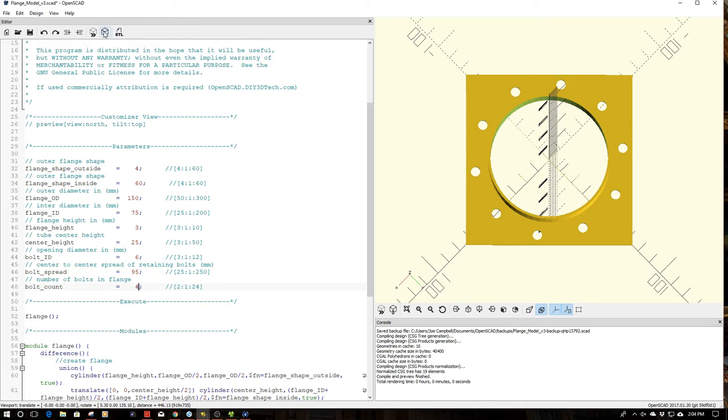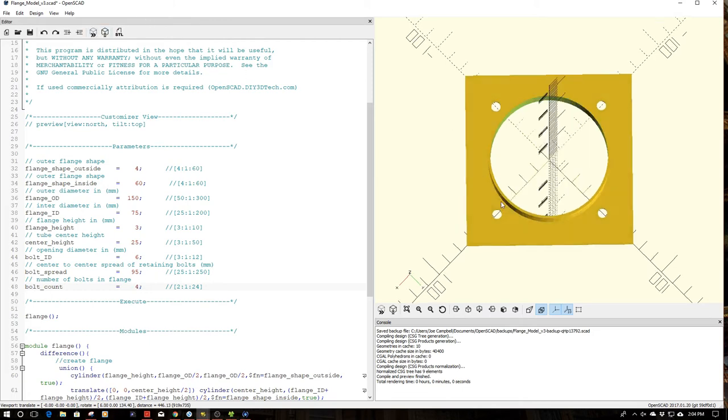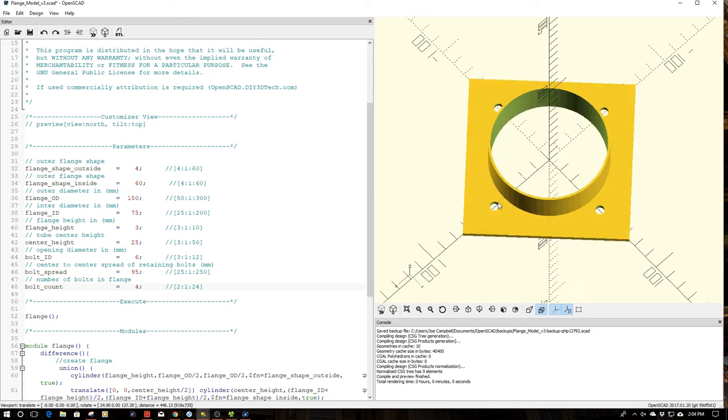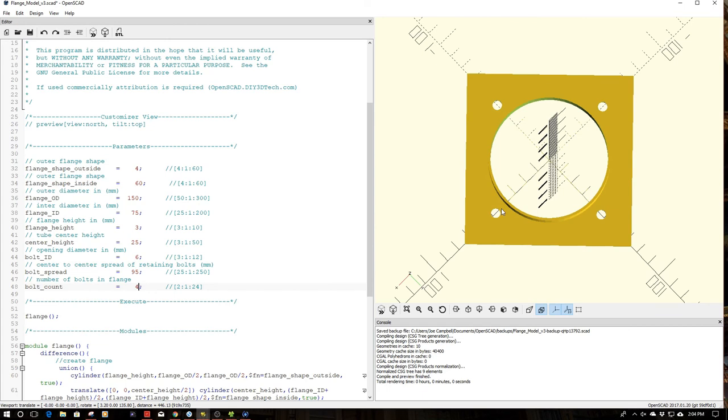But once the viewer wrote in and said, hey, it'd be really handy to mix and match sizes, I thought, hey, that's a heck of a good idea. So anyways, here it is.